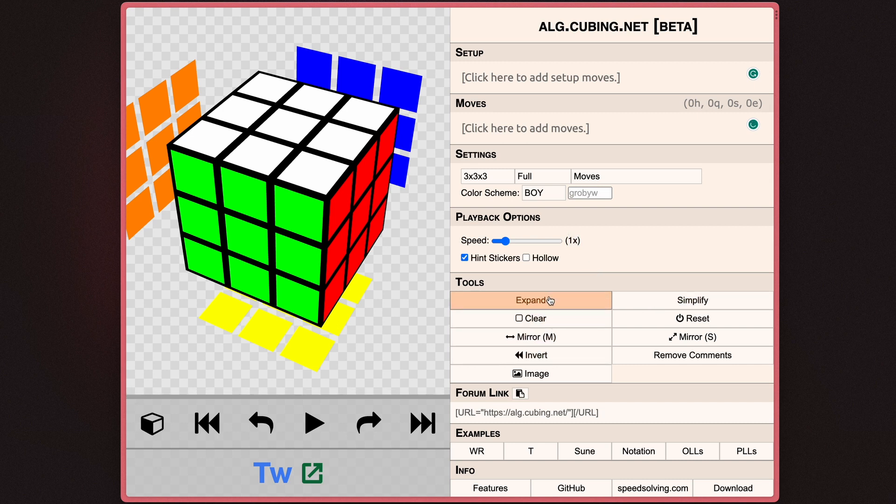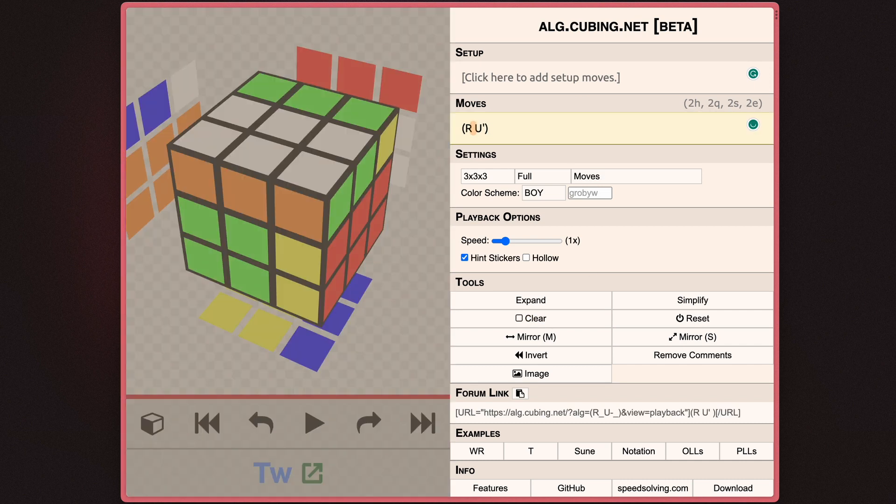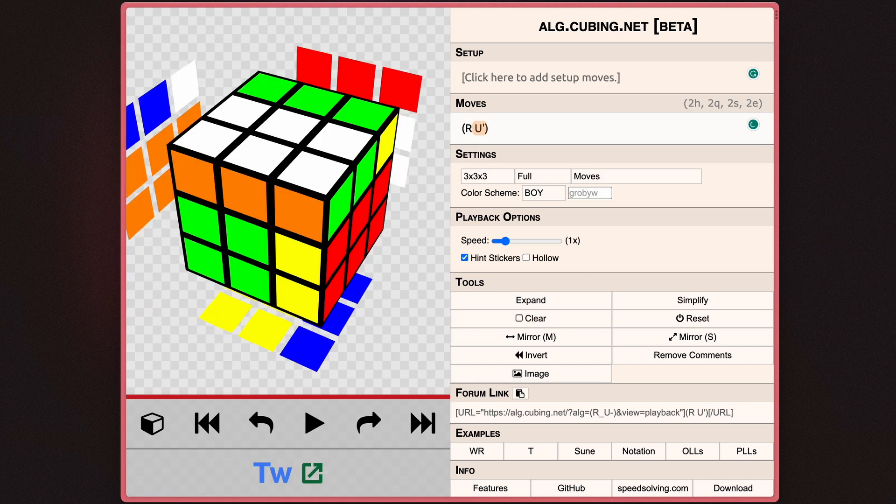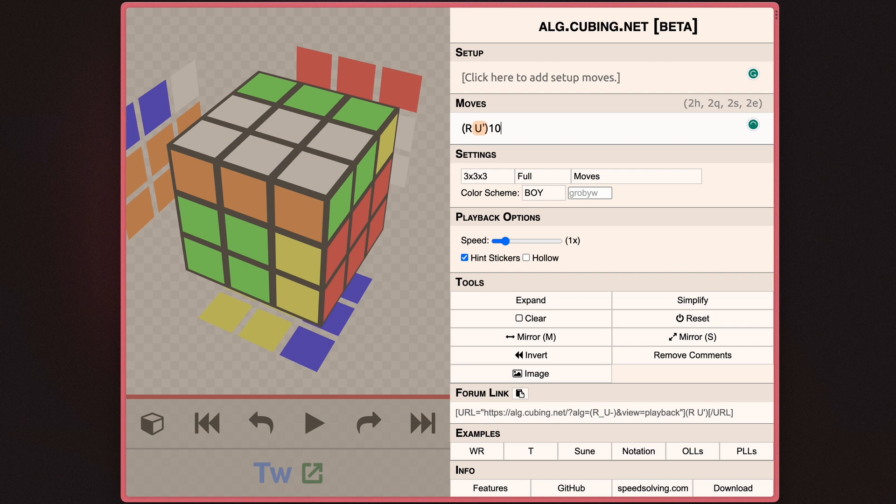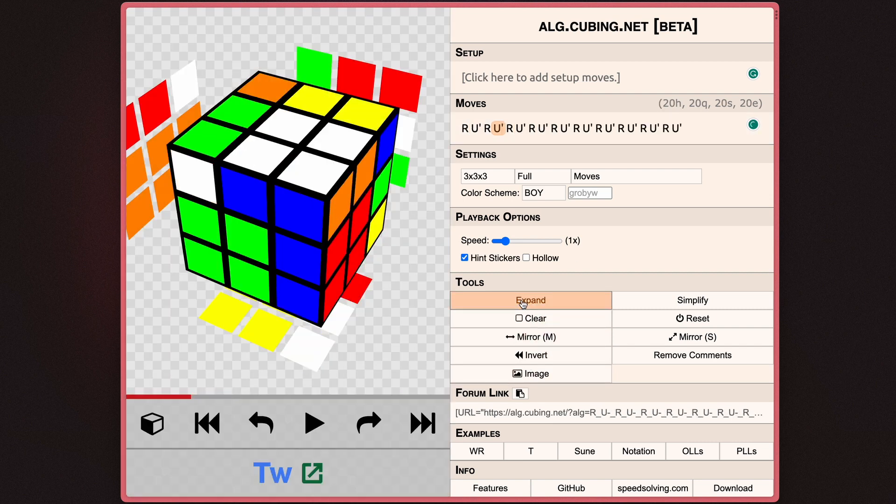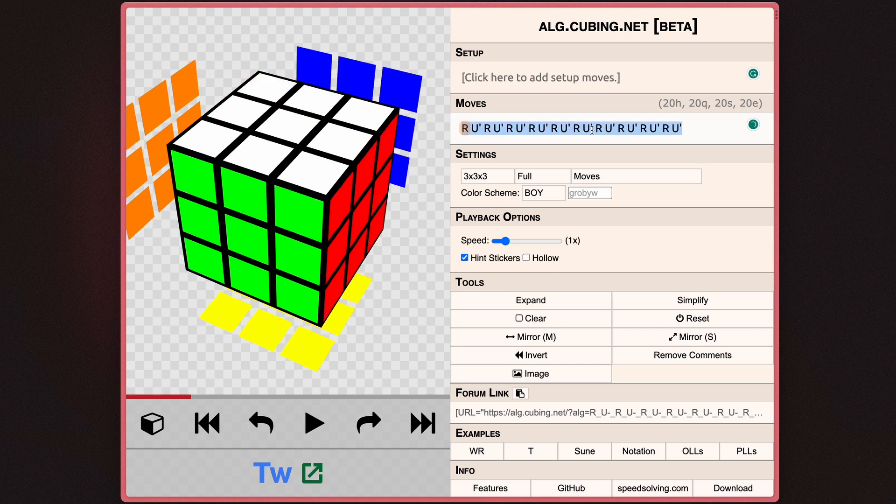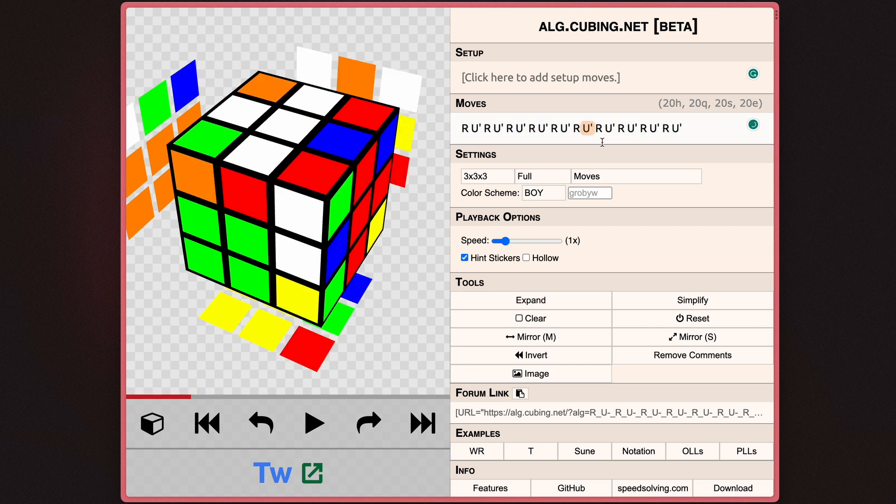When it comes to expand and simplify, I can put 10 behind this and it just means to do that sequence 10 times. And if I hit the expand button, it'll literally just take that and repeat it 10 times so that you could see the whole unabbreviated out sequence.